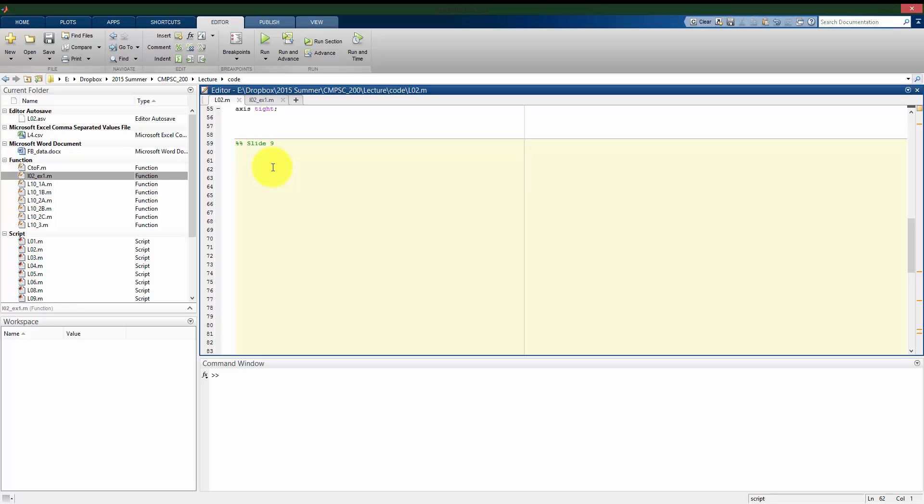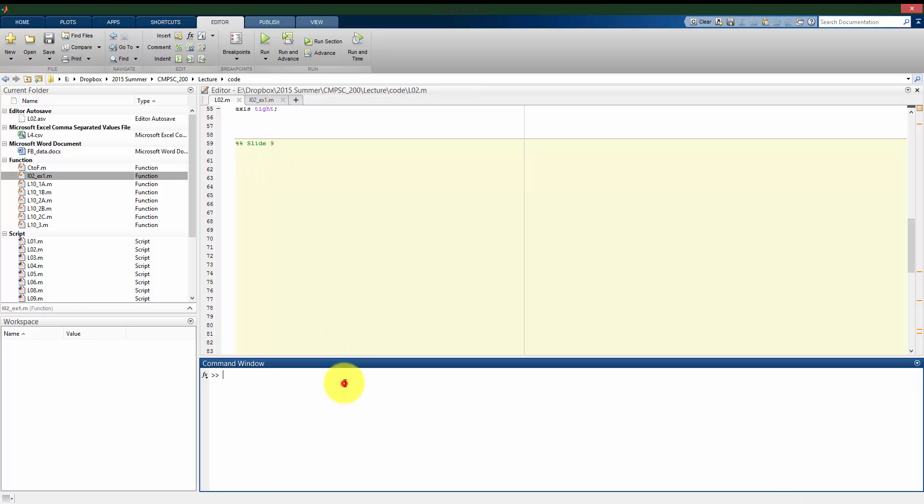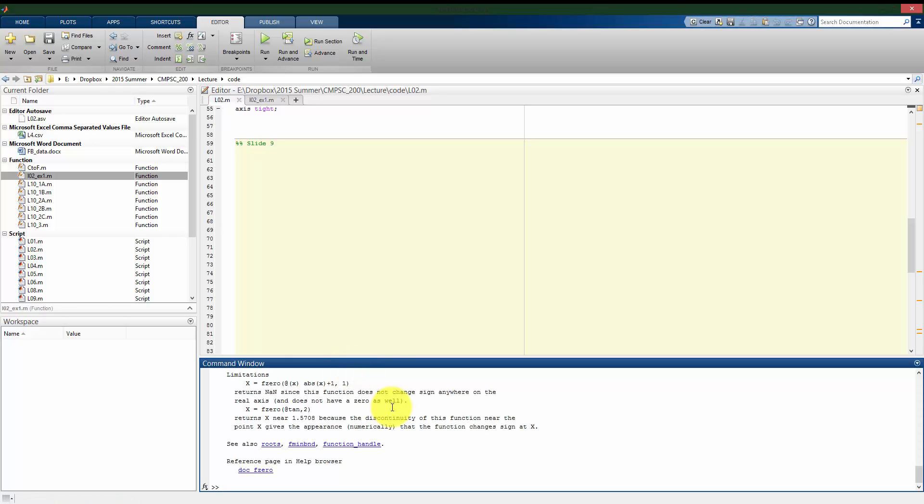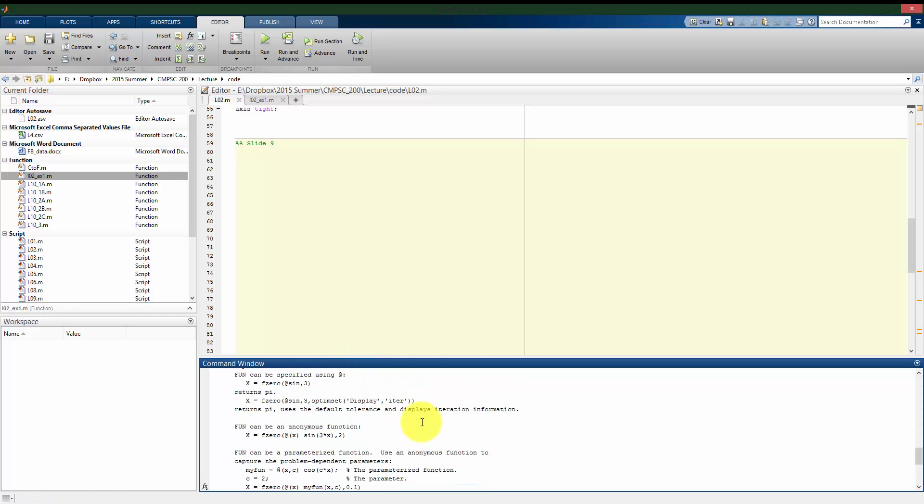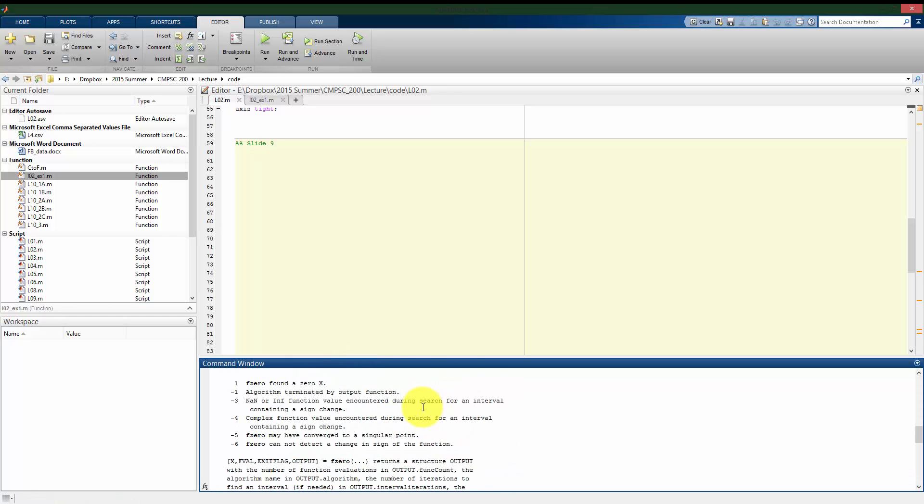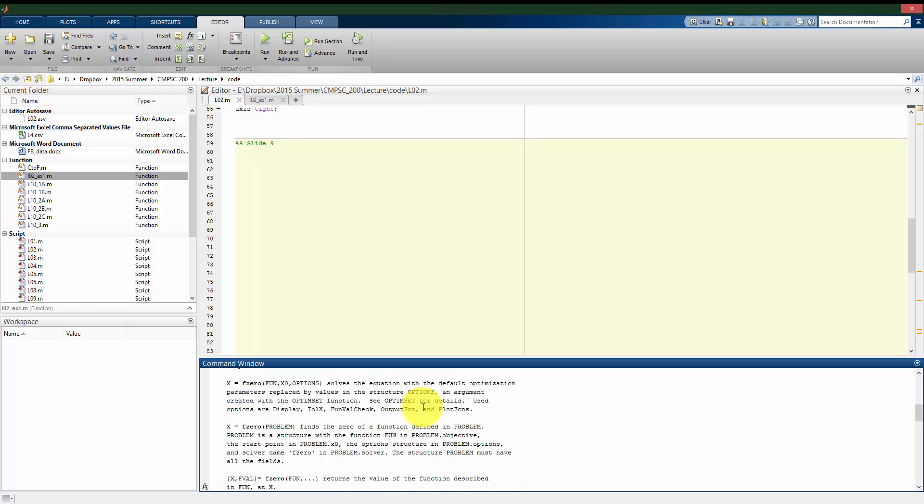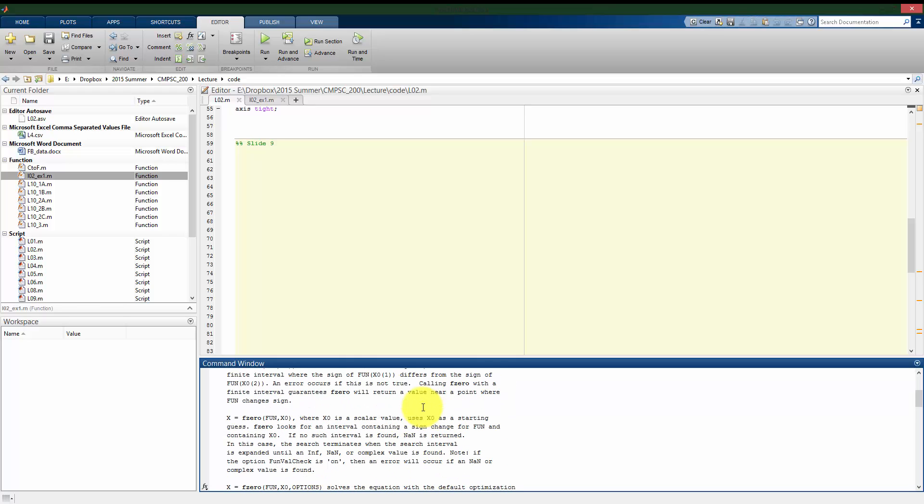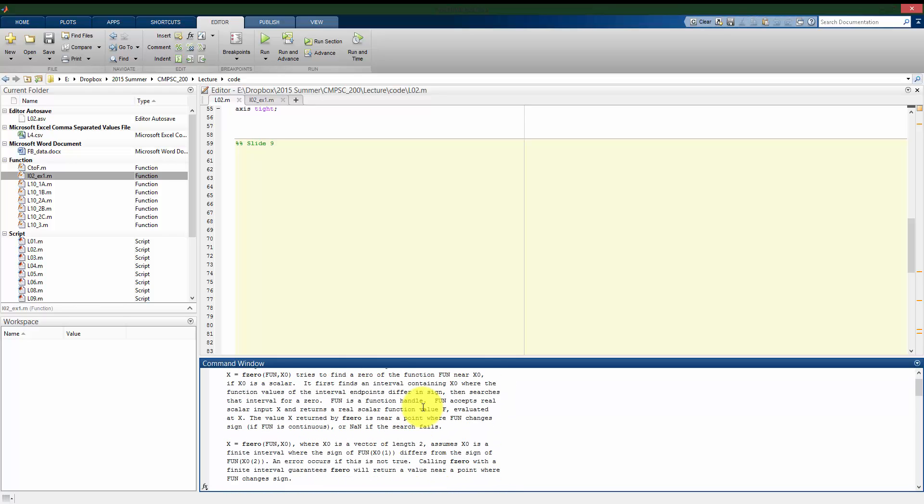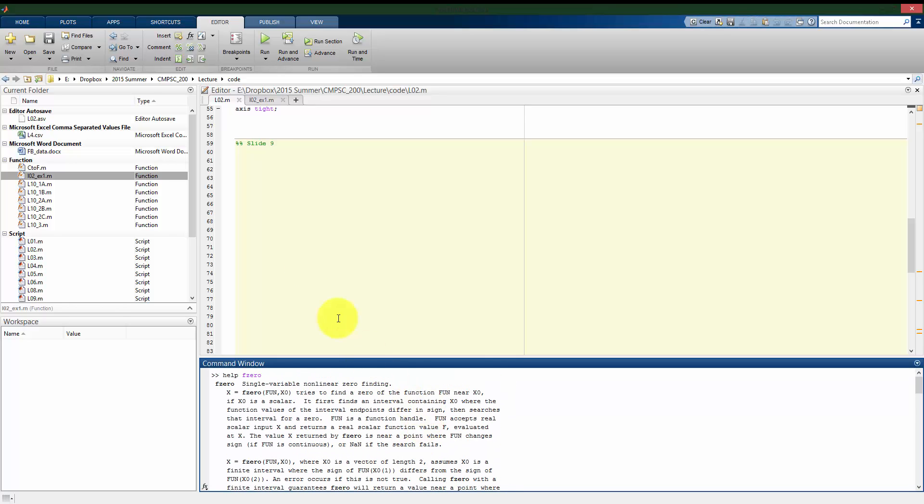First let's see how this fzero function operates. If we look at the help for fzero, there's a lot of information on how to use it. There's a lot of additional arguments that it can take. We're going to start off using it in the most simple way.